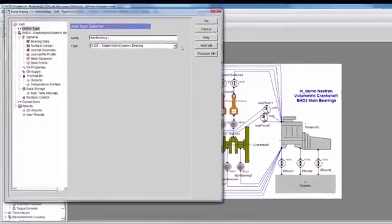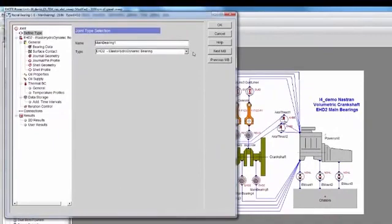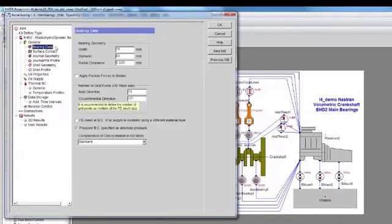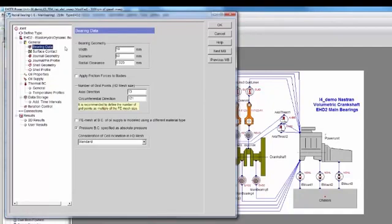First, I need to define that this is an EHD bearing. Then I can work my way from top to bottom into the inputs. I'll start with the bearing data, where I specify bearing geometry and also the HD mesh size.